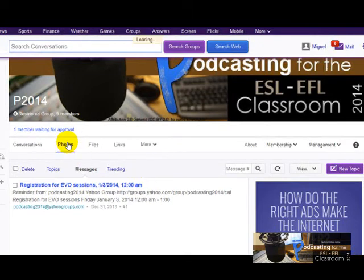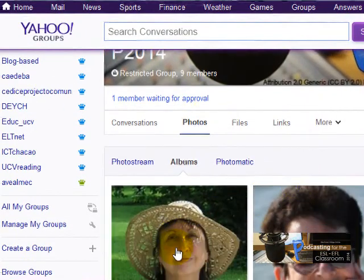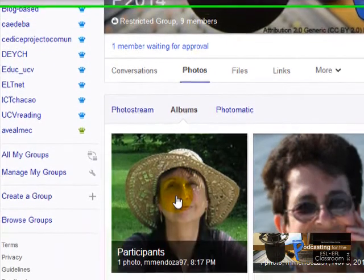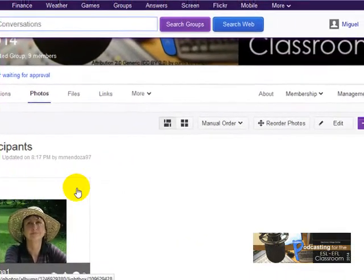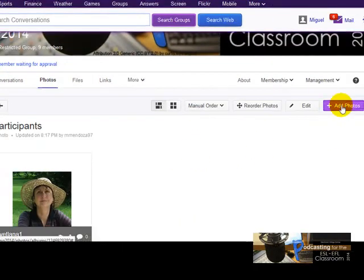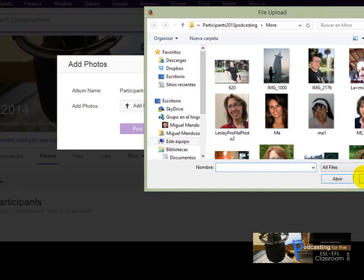Another important feature is Photos. Here you're going to be sharing your pictures — I've added a picture of one of our participants from 2013. To create an album and add a photo, all you have to do is click on Participants, click Add Picture, choose your picture, and that's it.